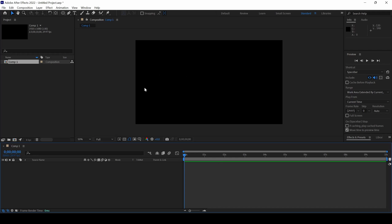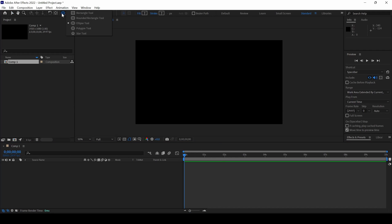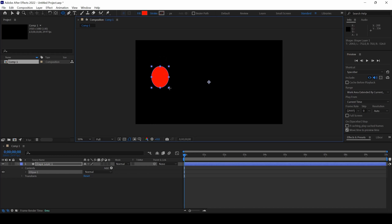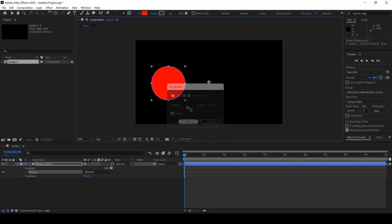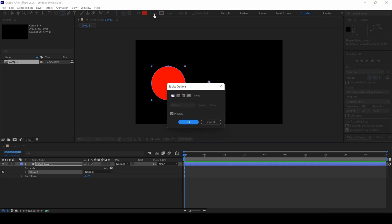So now the first thing is to create a shape layer. I will click on this ellipse tool here and create a shape something like this. Make sure you click on the fill and make sure that the solid color is selected. And also ensure that the stroke is set to none.